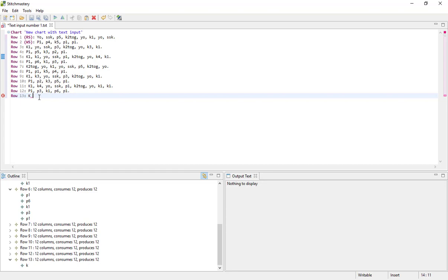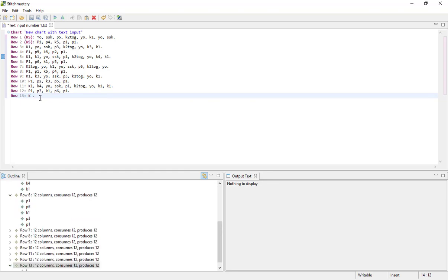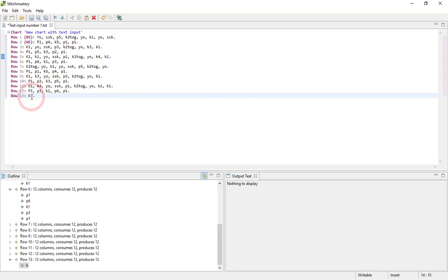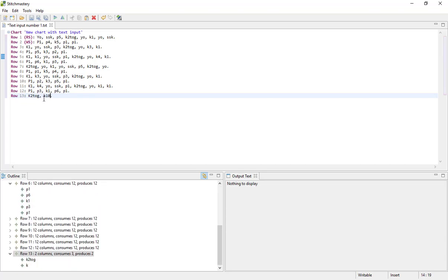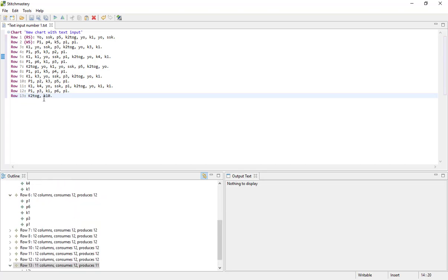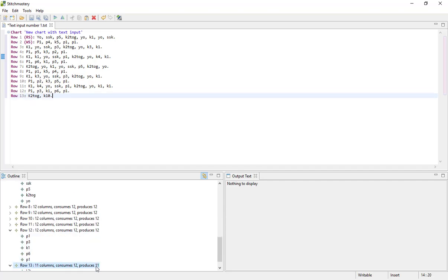You can't just have the letter K, you need the full stop to finish the row. But let's make this a K2tog 10. Knit the remaining 10 stitches. So my row is consuming 12 but producing 11.